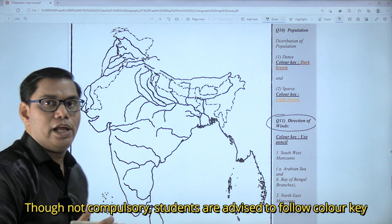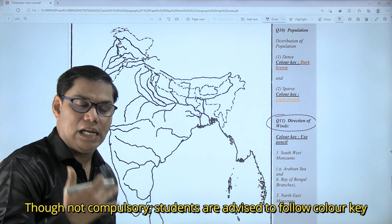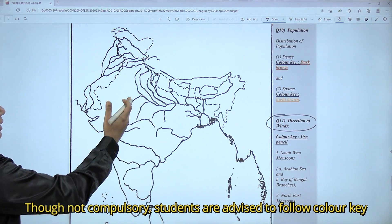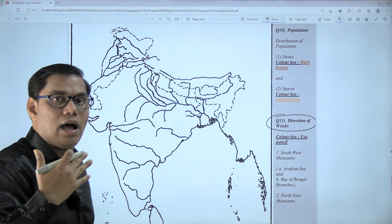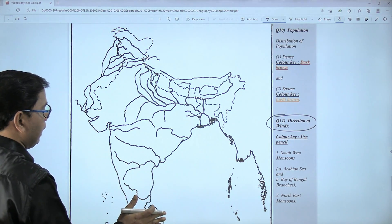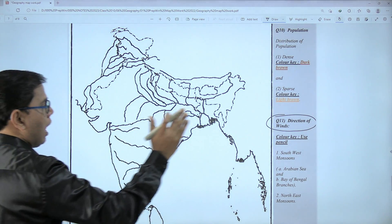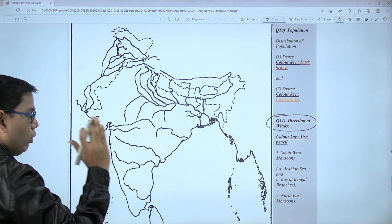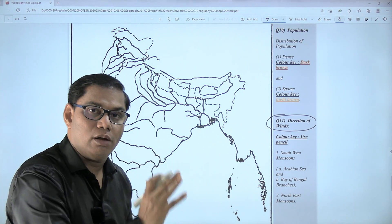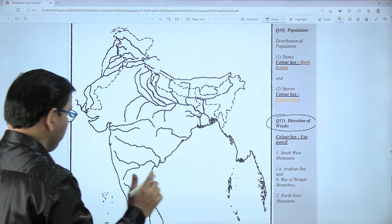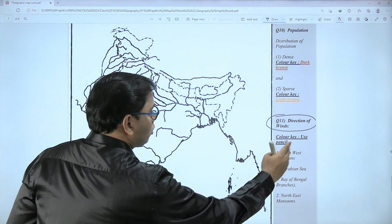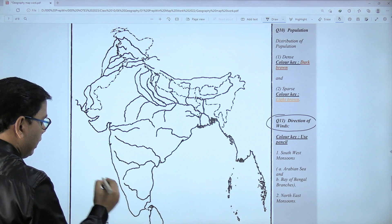This is the Arabian Sea, this part is Bay of Bengal, and below India is the Indian Ocean — the only ocean named after any country, named after our motherland India. Now, the Arabian Sea branch of southwest monsoon wind — listen carefully because the question can be tricky.